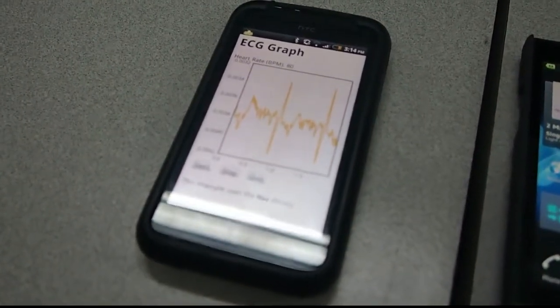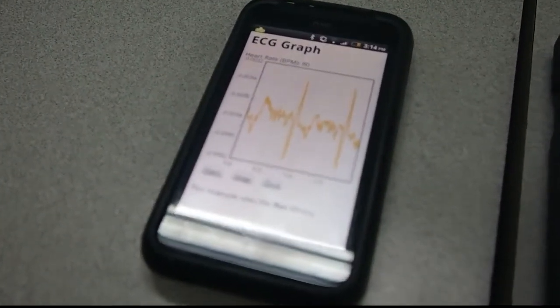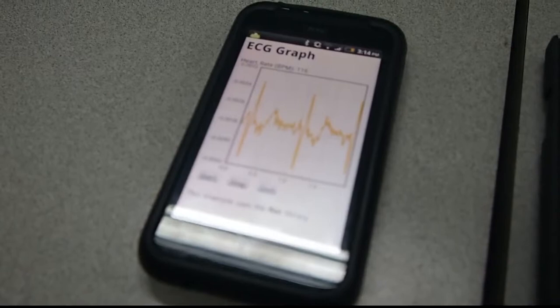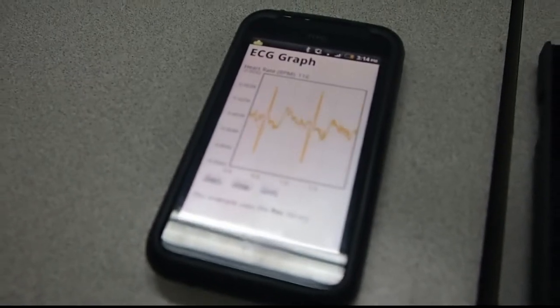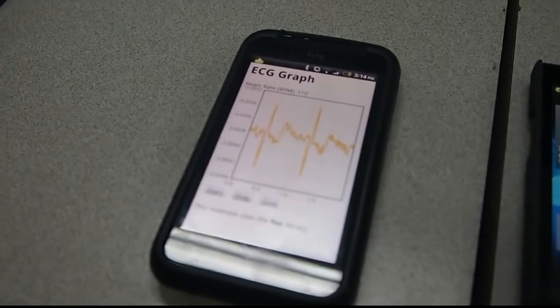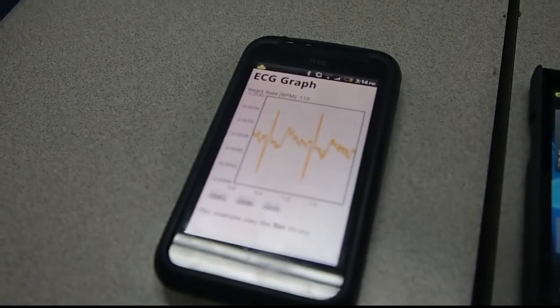As you can see, the waveform comes out and it's a healthy waveform, and the heart rate is also healthy.